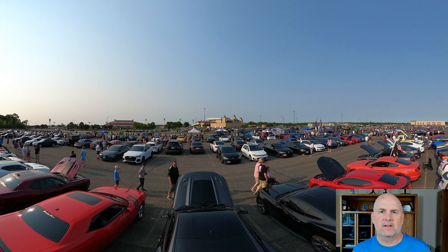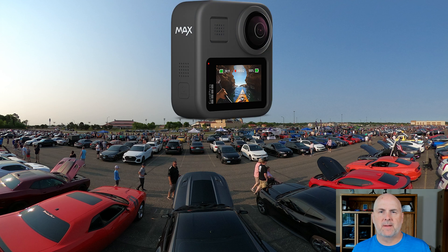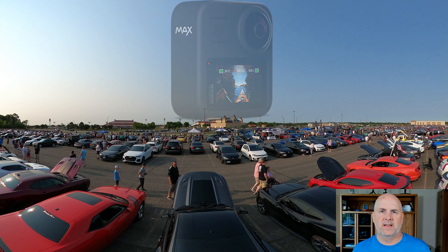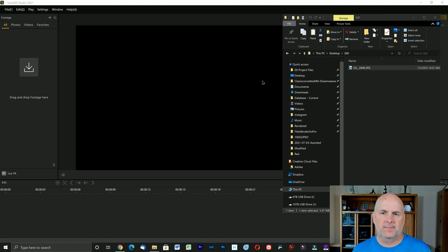Today I was at an automotive event called Cars and Coffee, held at Canapari Downs in Shakopee, Minnesota. One of the cameras I brought was my GoPro Max, which is a 360 camera. I'm going to illustrate for subscribers who aren't familiar with 360 cameras what you can do with one at an automotive event like this, and what the appeal of the camera is.